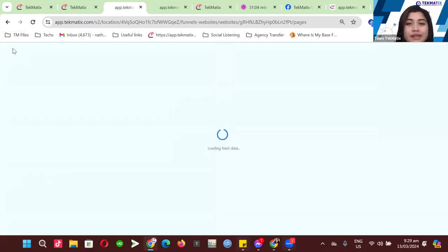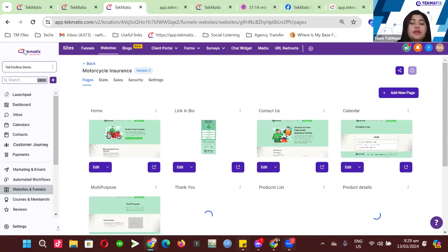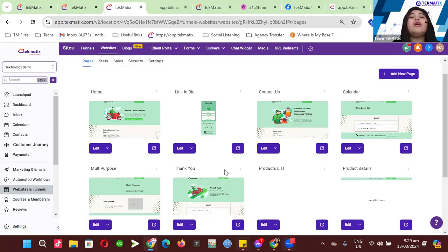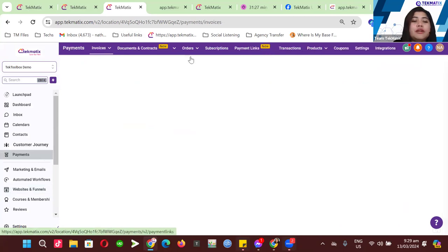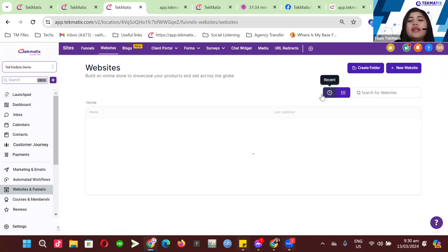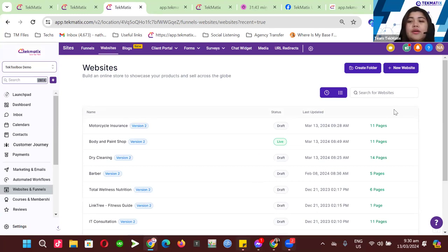This feature is only available on websites, which means it's only available for pro plan users. If you guys want to upgrade to the pro plan, just email us at support@technetics.com — especially if you think the online store is a great addition to your business. For those on a starter plan, you can still sell products through funnels, but the setup will be more manual.